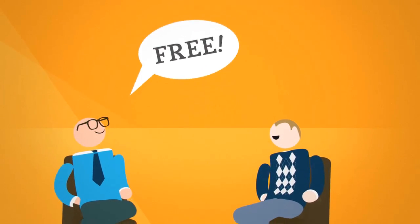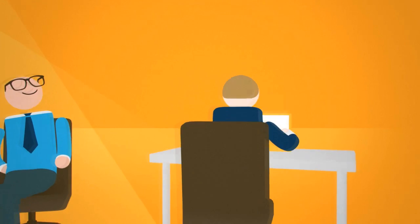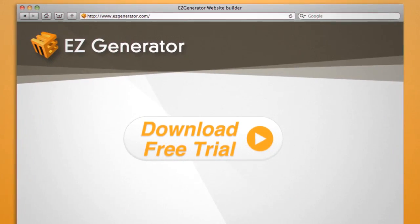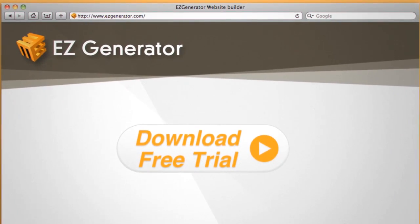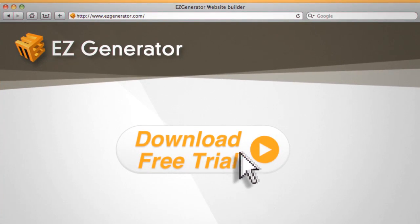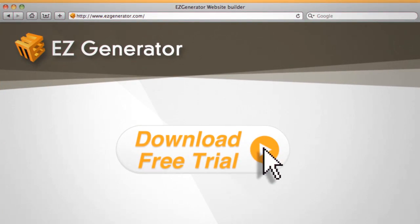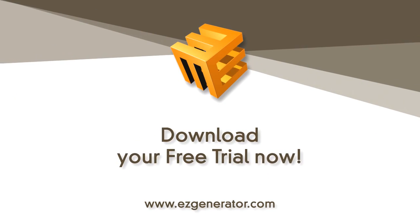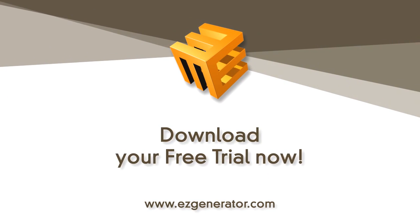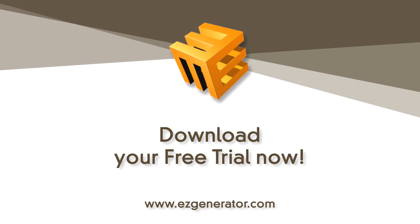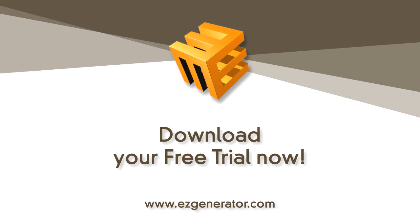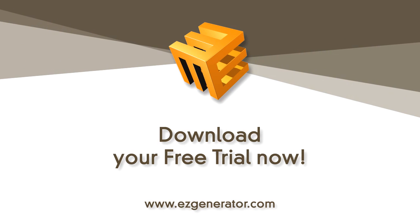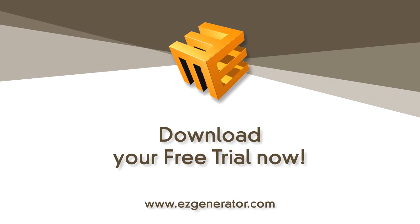And best of all, you can even try it for free. So why not see for yourself how easy Easy Generator really is? Download the free demo right now.